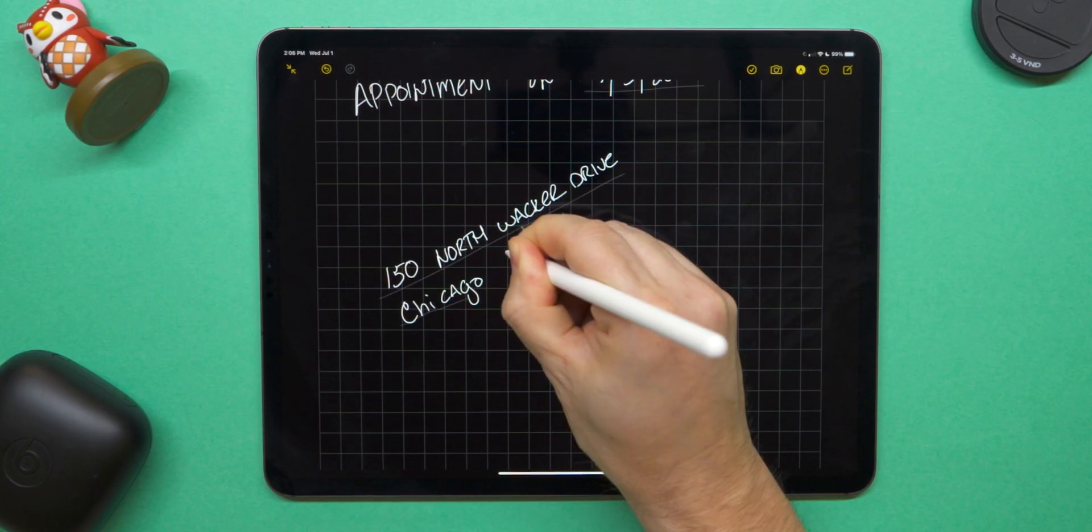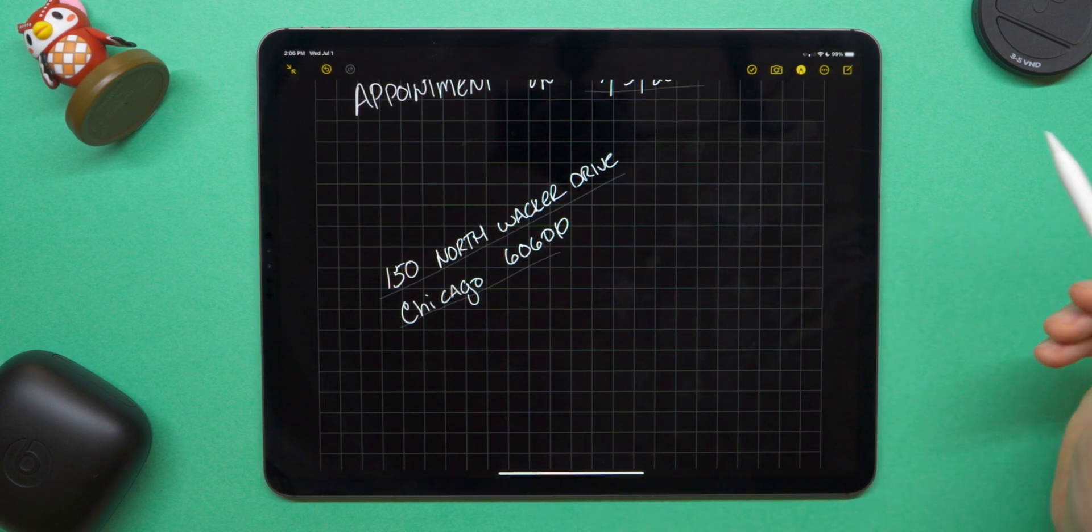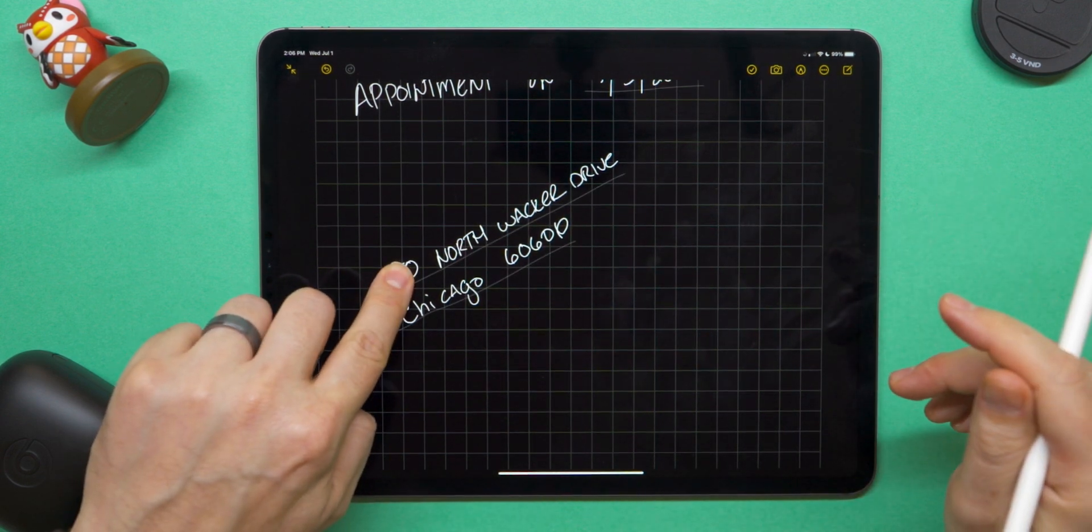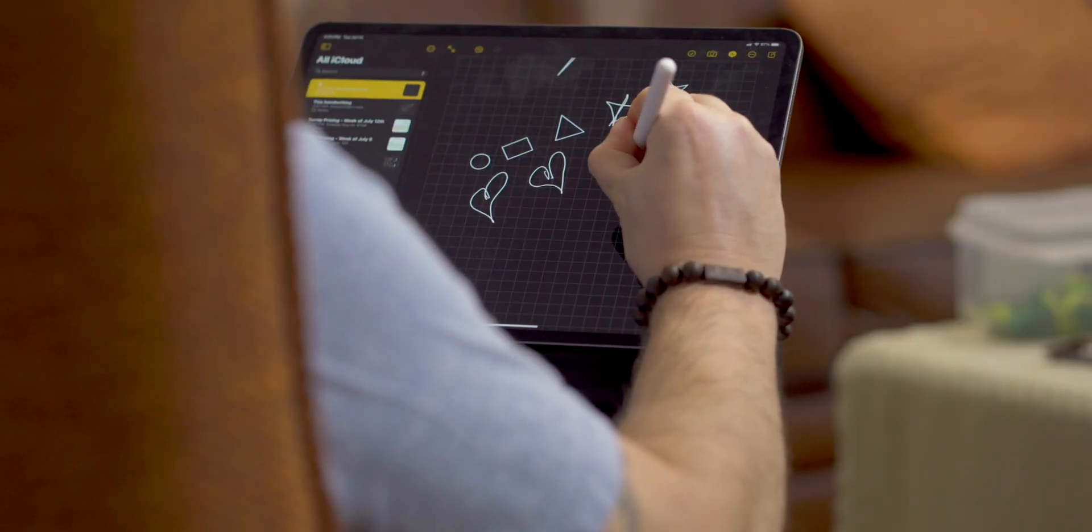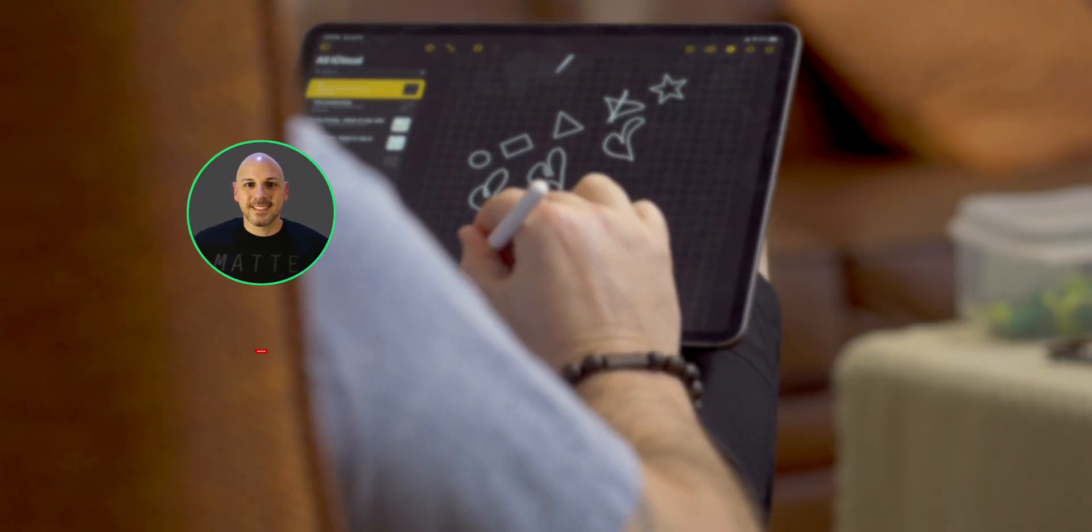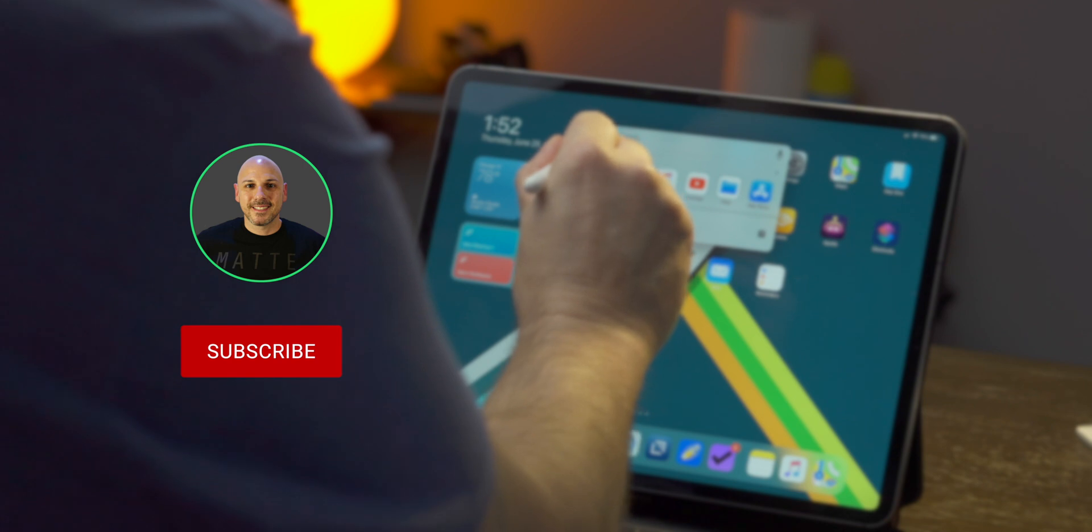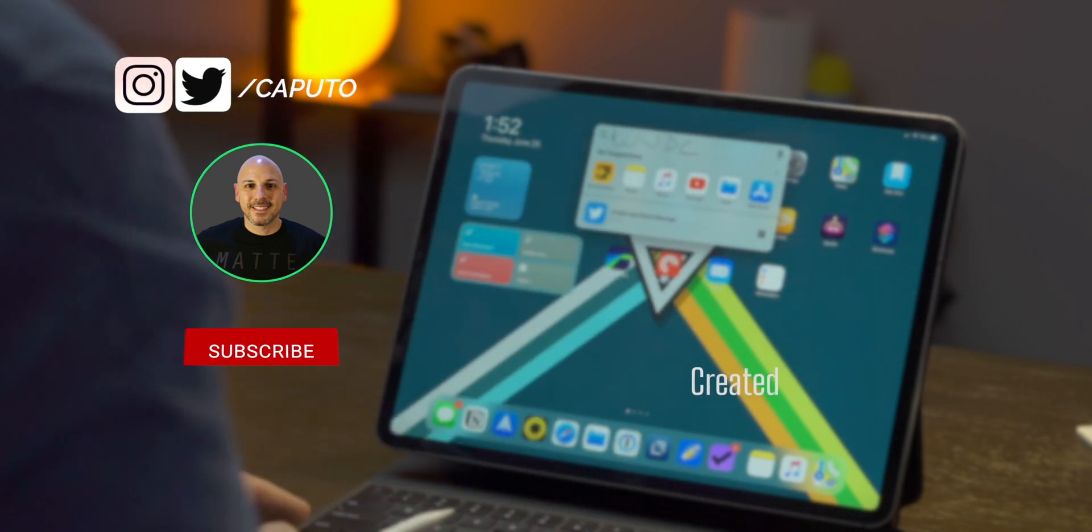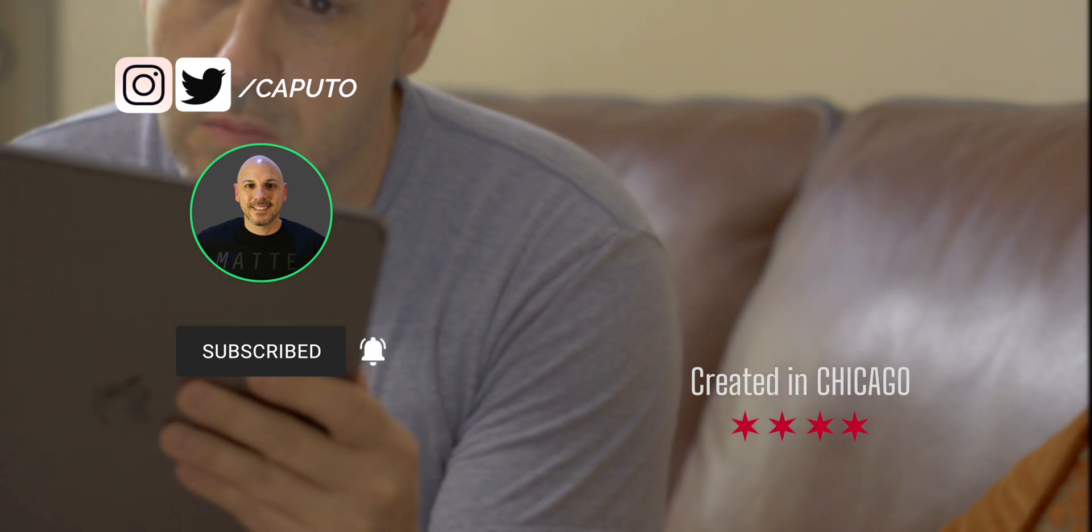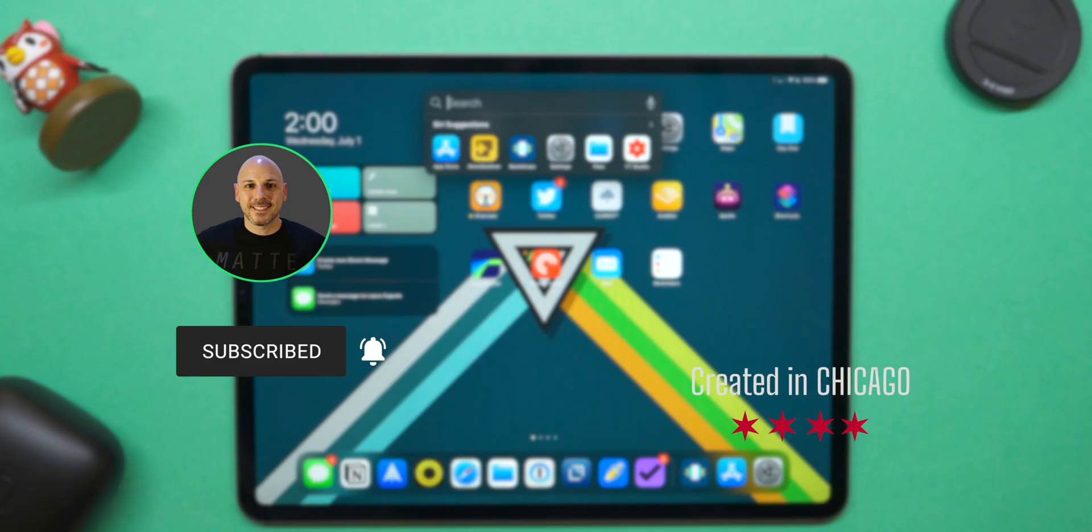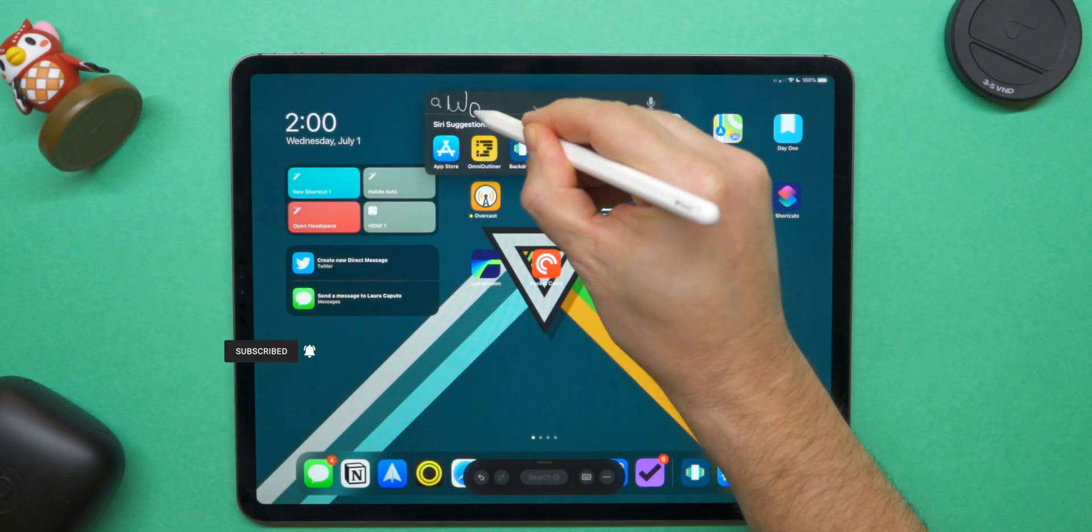This wraps up my preview of Scribble for iPadOS 14. If you are running iPadOS 14 beta, let me know in the comments below how Scribble is working for you. Again, there's more content planned for iOS 14 and iPadOS 14, including a full review of each operating system when they are released in the fall. So make sure you subscribe with notifications so you can be alerted when that content drops. You don't want to miss this. I am Mike. This is Tech 24-7 TV and I'll catch you in the next one.